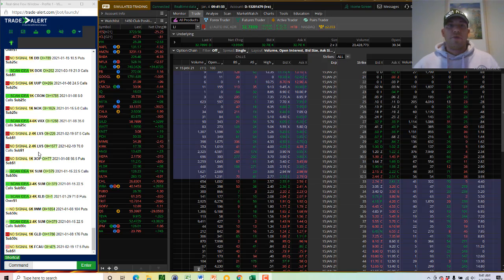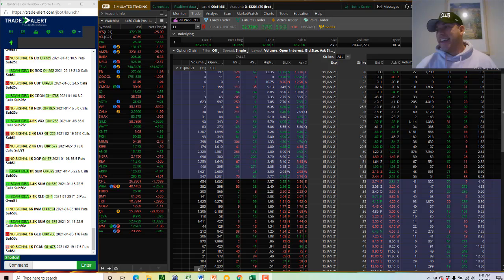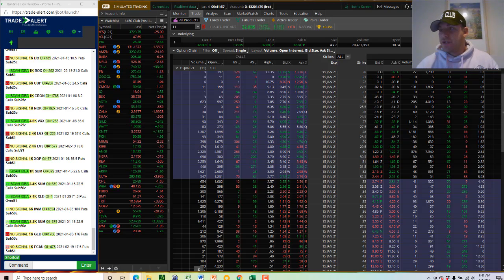Hey Trader, Andrew Keene, CEO and president of Option Hacker. And I want to give you a signal here in LI.